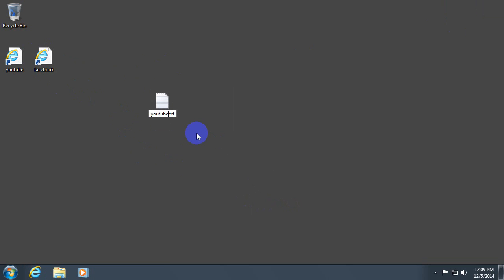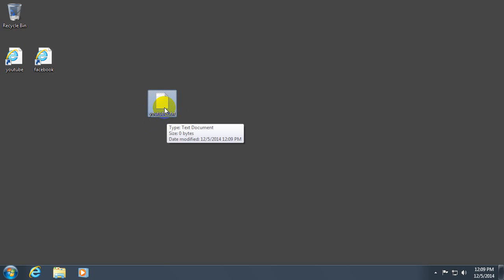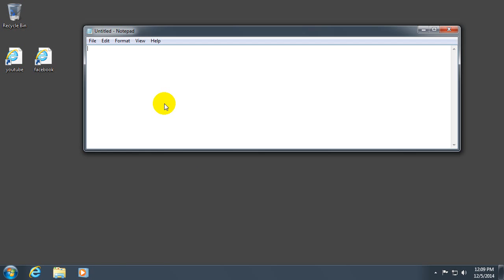Let's make it YouTube too. Press enter. Now it's a text file. Just double click that text file.